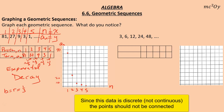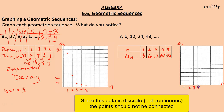Let's look at the next sequence. I'll put n and call this a sub n. In position 1 we have 3; position 2 we have 6; position 3 we have 12; position 4 we have 24; and position 5 we have 48. We have our a sub n and our n axes, and values 1 through 5 on n.